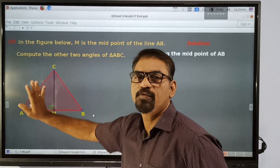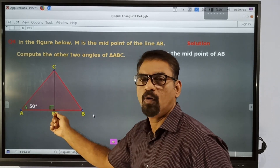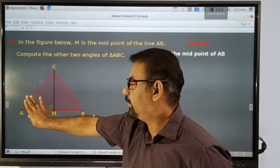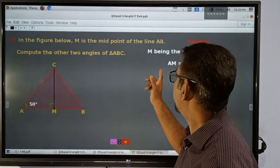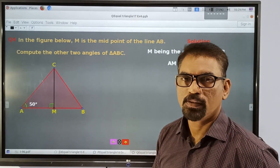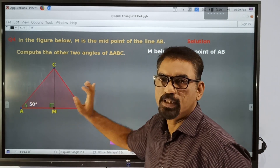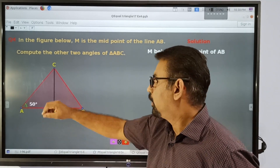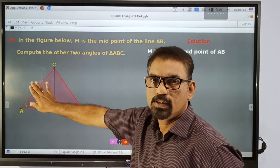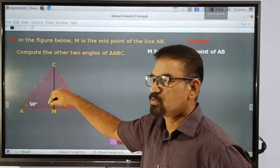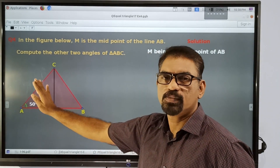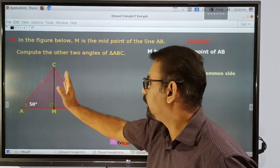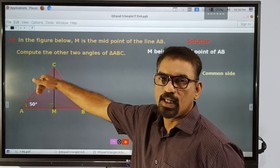This side AM of the first triangle is equal to BM of the second triangle. If M is a midpoint, then AM is equal to MB. One side is equal to CM and the other side is equal to CM. We can say CM is equal to CM because it is a common side.